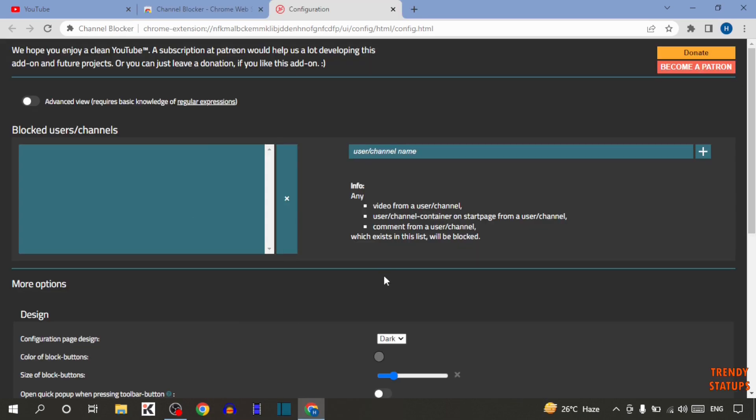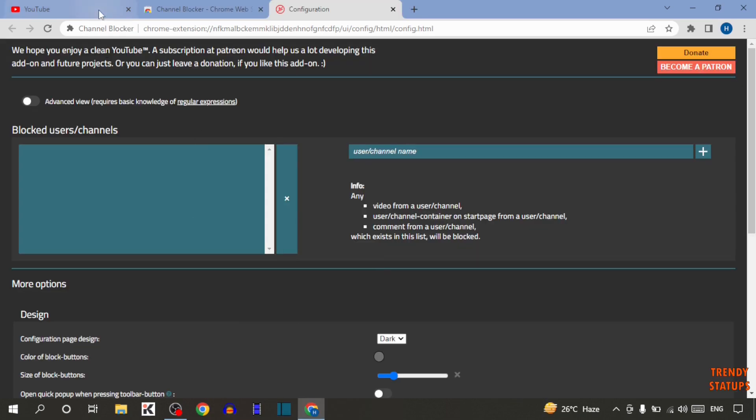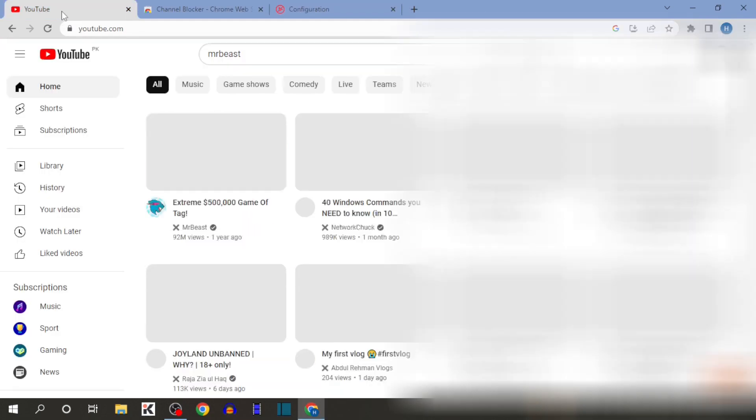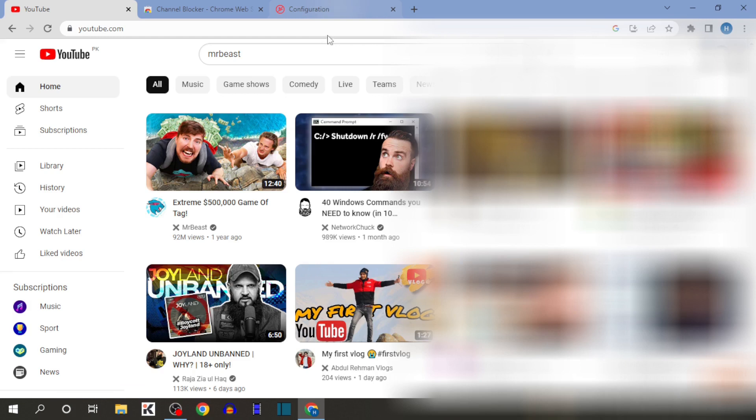There you can see this page. After that, simply open YouTube again. Now you can see this cross sign in every video. This happens because we have added that extension.